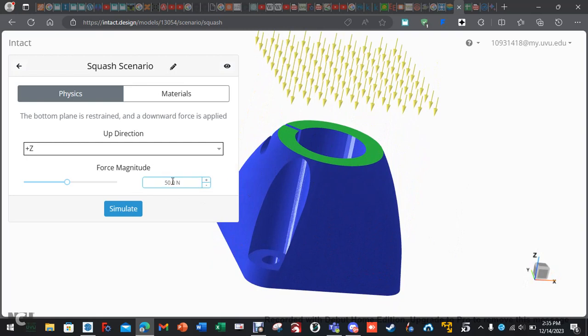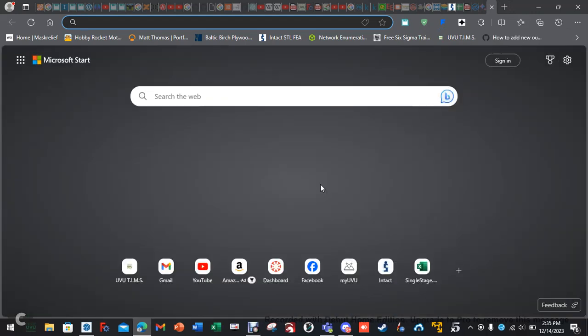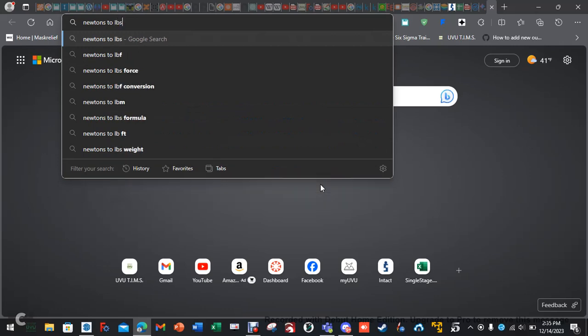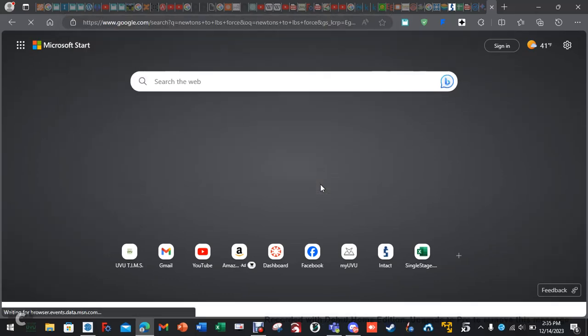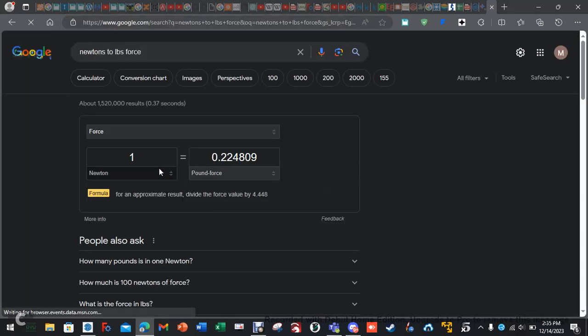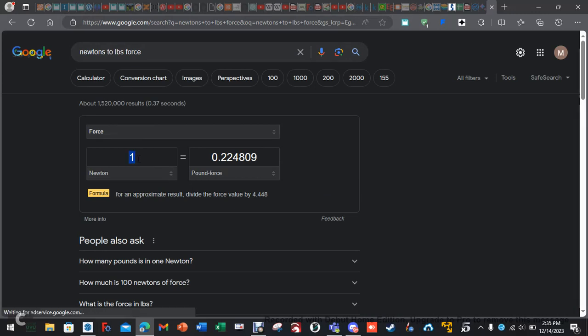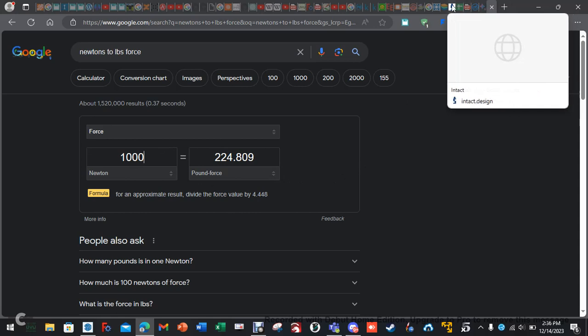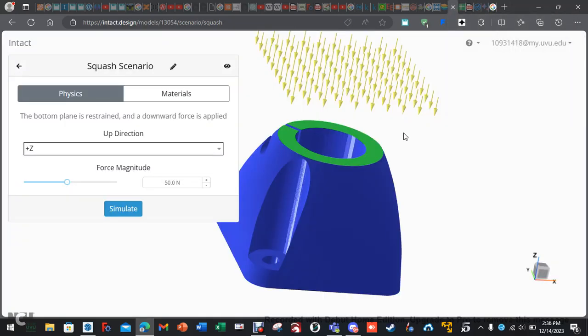So, let's use something we're more familiar with. I know this is a little unconventional. Let's do Newtons. Two pounds force. Let's put something that... 250 pounds. I want 250 pounds. So, let's go up to 1,000 Newtons. Okay, 224. Let's just use 1,000 Newtons.